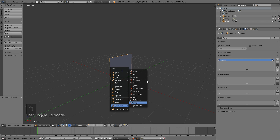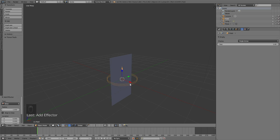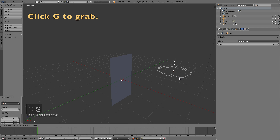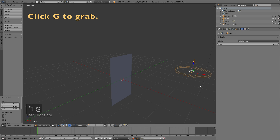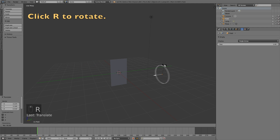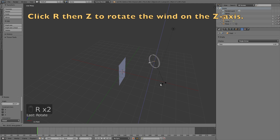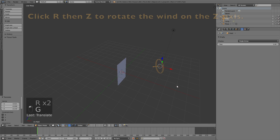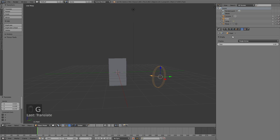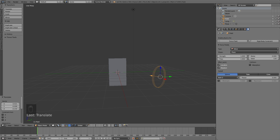Click Shift A and add a Force Field and Wind. Click G to grab the wind, and then click R to rotate. You always confirm actions with a left click. R to rotate it on the set axis, and G again to grab. Then go into the wind settings and increase the strength to about 30. If you want it stronger, just increase the value. I'm also going to add some noise to the wind, so I will increase the noise value to about 3. The value of the strength is the most important part.